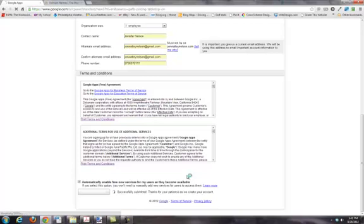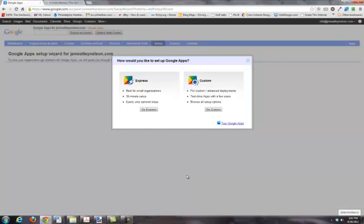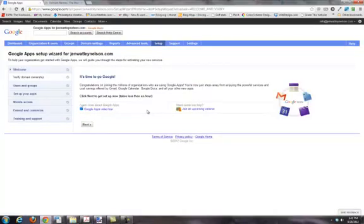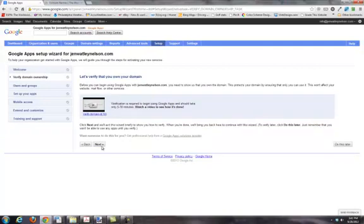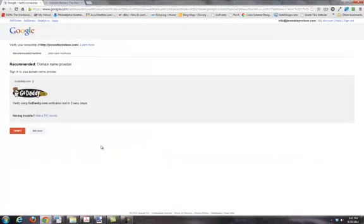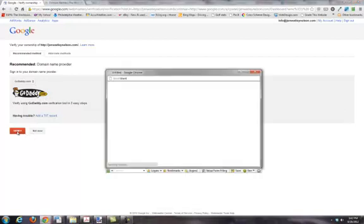I've entered in all the information, and now I'm going to click here to accept the terms of service of Google and create my account. It's submitting my information and it's going to take me into the setup wizard. I'm going to click on the express setup — that's good enough for our purposes. The first thing we have to do is verify that we own the domain. Google can't let me set up email on Facebook or Google or any other domain that I don't own. It's going to give us a little bit of help in telling us how to verify that we own the domain. I do own this domain with GoDaddy — it looks like it detected that — so I'm going to click on verify.